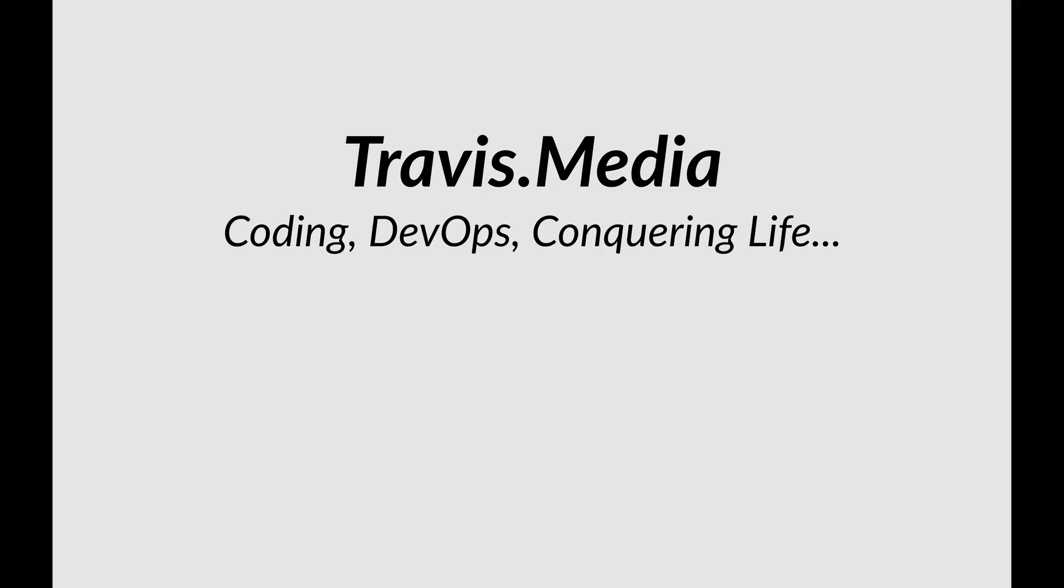What's up everybody? It's Travis here from Travis.media. So about a week ago I went and passed the AWS Certified Solutions Architect exam. In this video I want to share with you the exact resources that I used from start to finish to pass it on the first try.